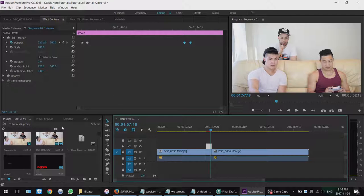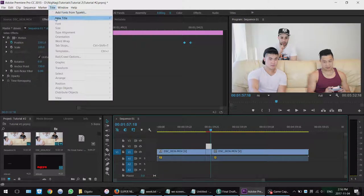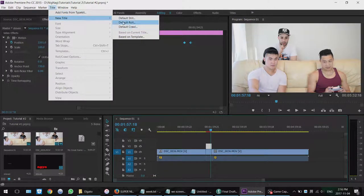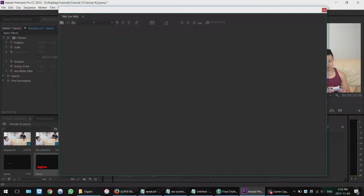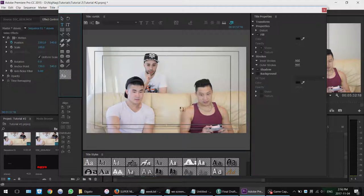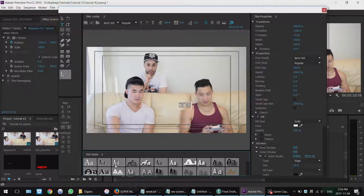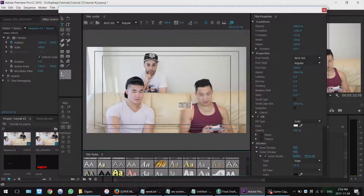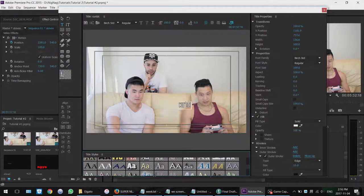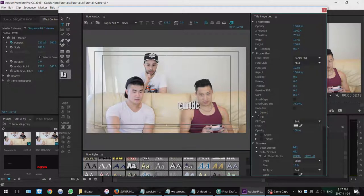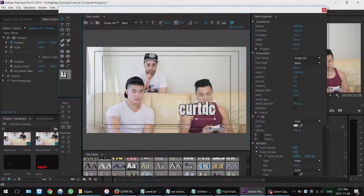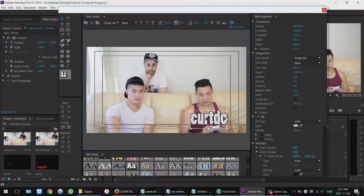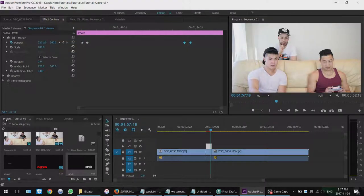And just remember that your titles, when you make them, let's do that one more time very quickly. New title, default still. Name it whatever you want. Kurt DC. Make my own. Type tool. Kurt DC. Use a preset real quick. Just so it's easier. Make it a little bigger. Put it here. Put it right there. And then again, it'll show up in your project.